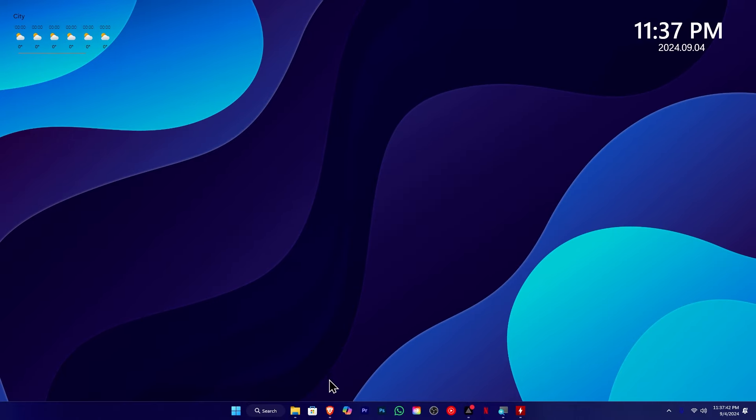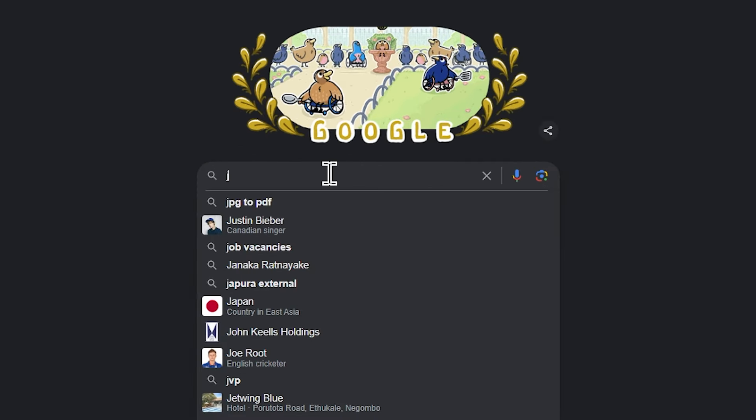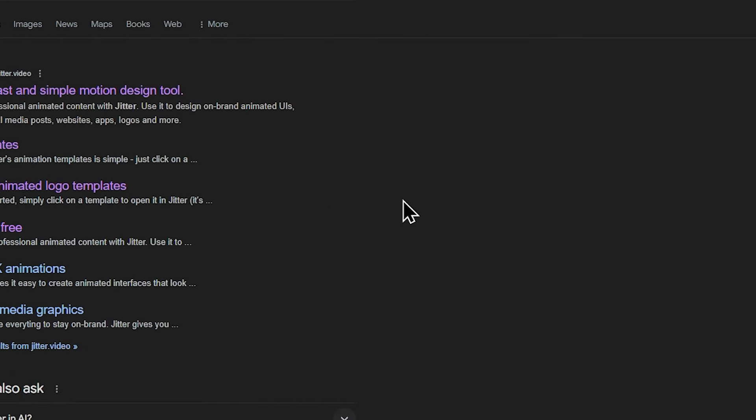If you want to use it, you can download it on the computer and customize it. If you want to use it, you can open the web browser, then type in the search bar: Jitter. Then press enter and click the Jitter site to enter the website.